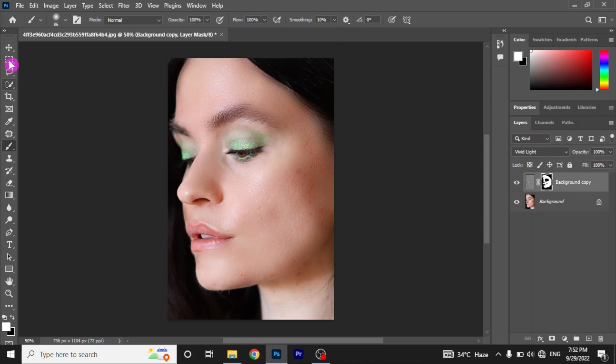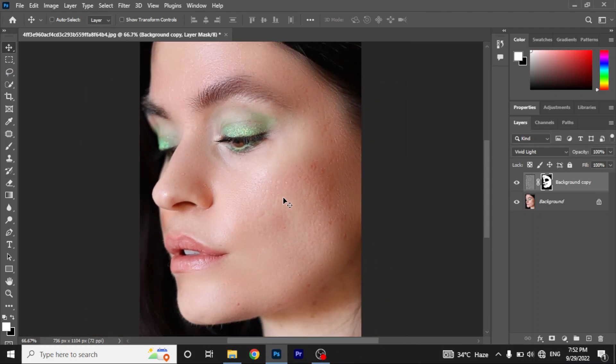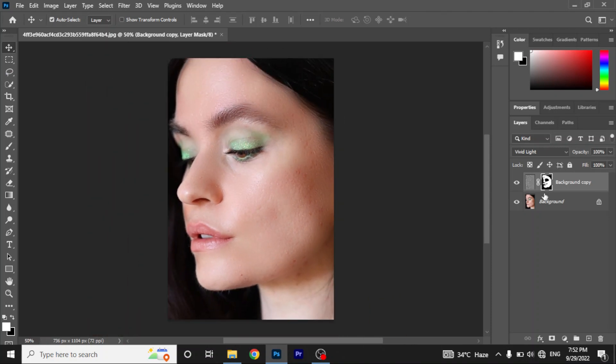That's it. You can see the skin texture but blemishes are gone. Here you can see the before and after result.